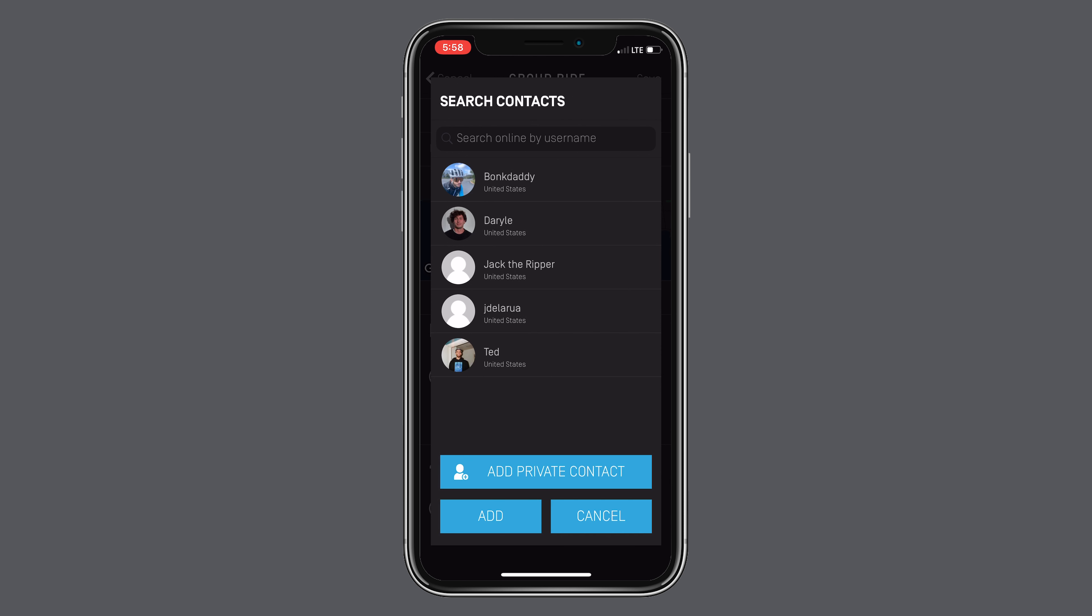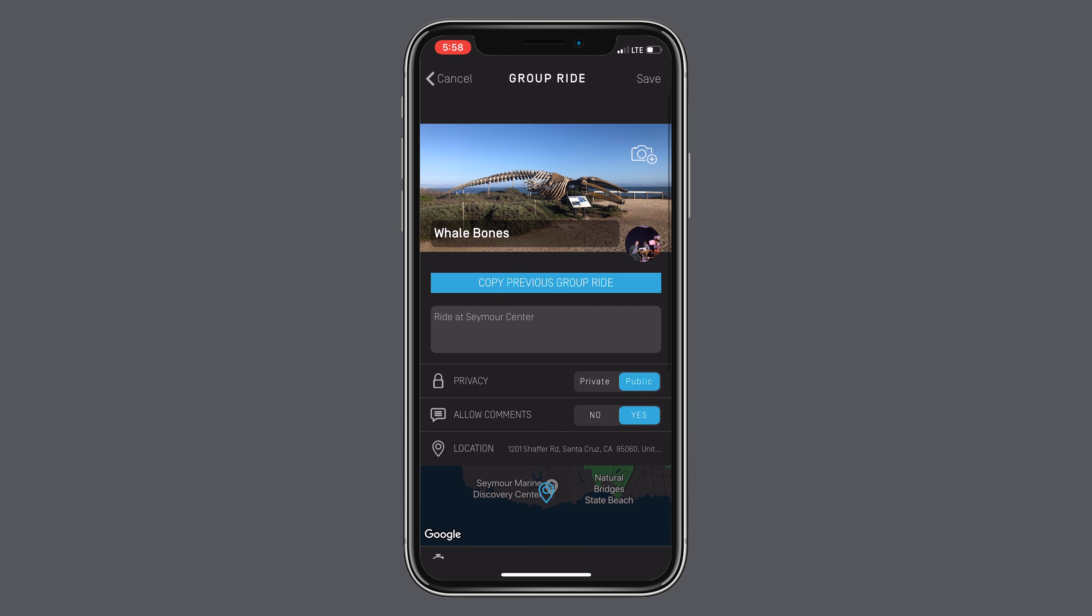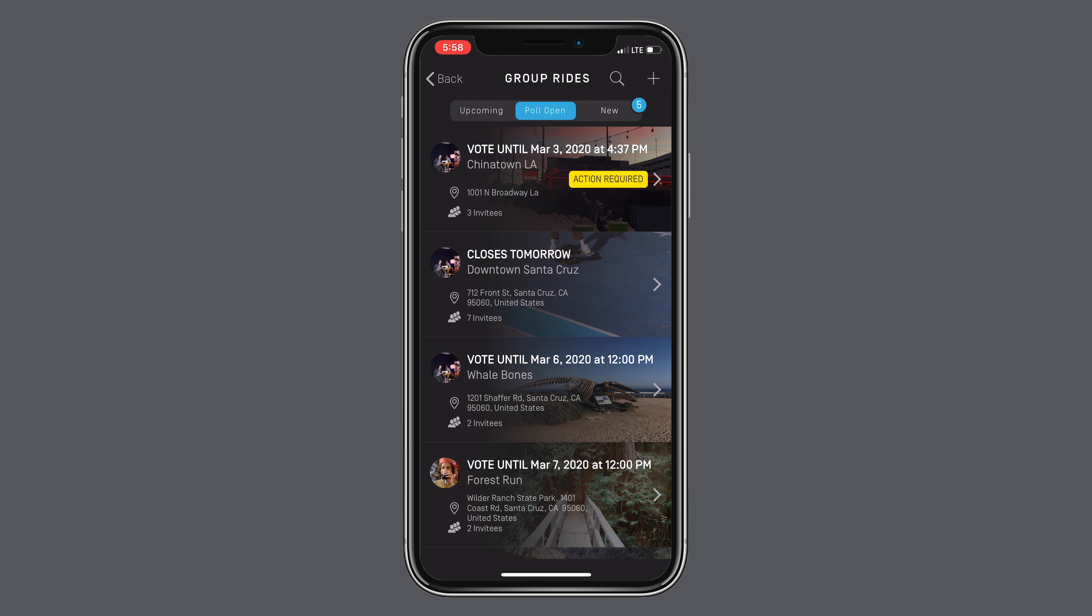Regardless if the ride is private or public, you have the option to invite your friends so they can get notified about the ride. Now that your ride is created, you sit and wait for your friends.